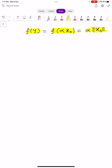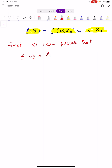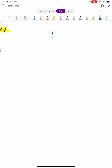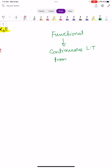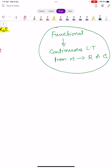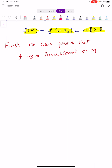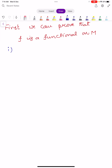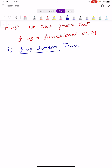First, we can prove that this F is a functional on capital M. Recall that a functional is a continuous linear transformation from a linear space or subspace into the real or complex number system. So first, we show that F is a linear transformation.